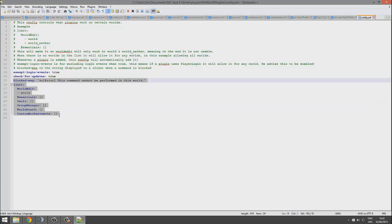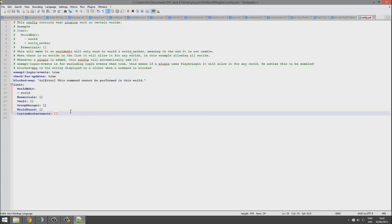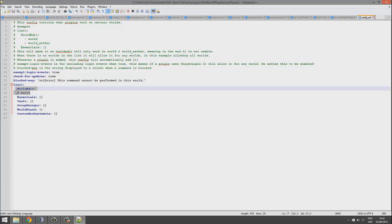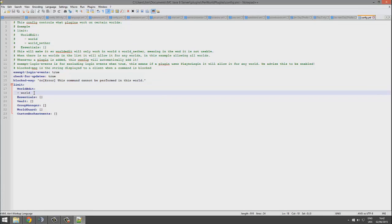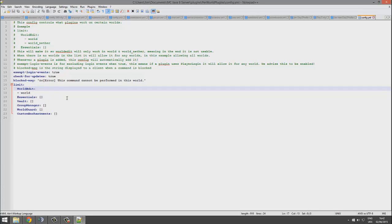You hop into the config and it detects all the plugins you have. What it does is all the worlds that are listed below a particular plugin are the worlds it will work in. So if you have a creative world, for example, it will not work in it.